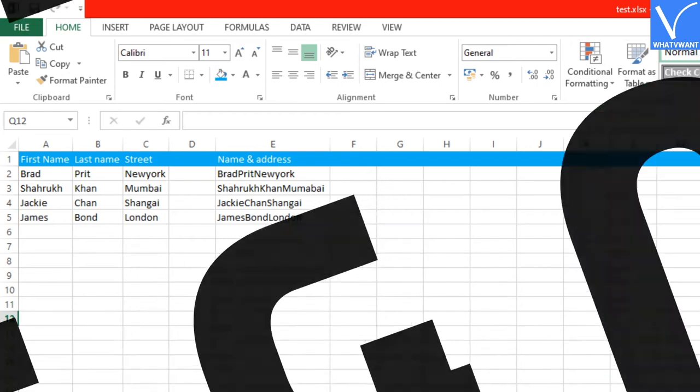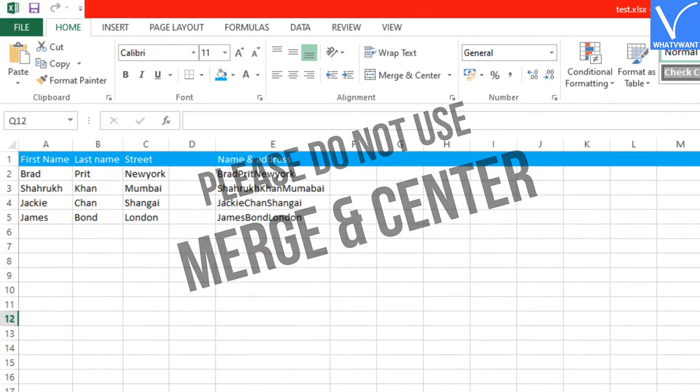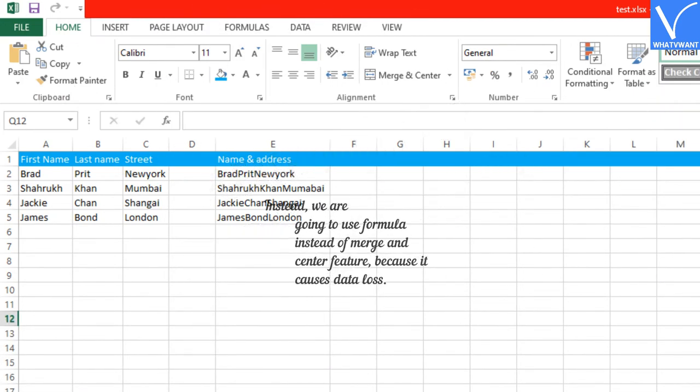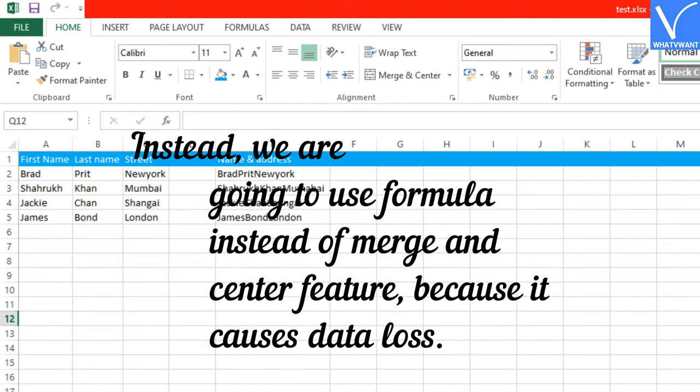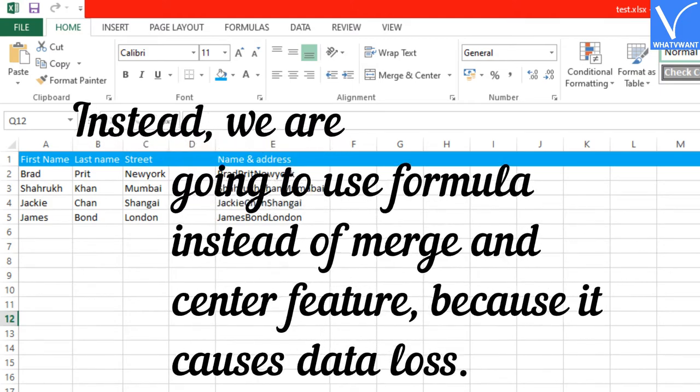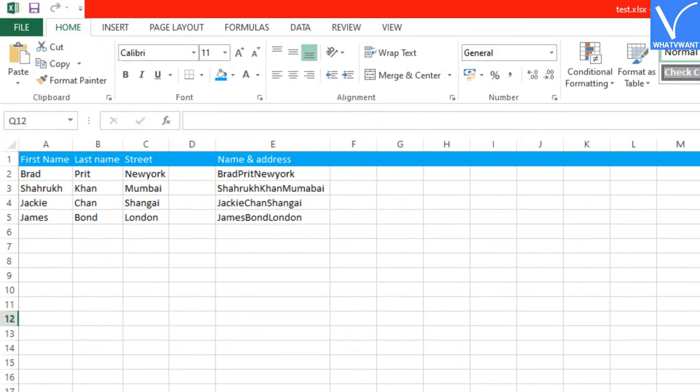Please do not use merge and center. Instead, we are going to use formula instead of merge and center feature, because it causes data loss.